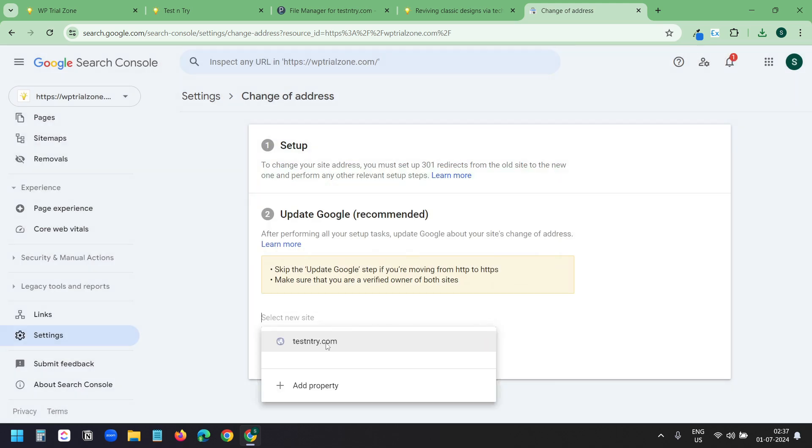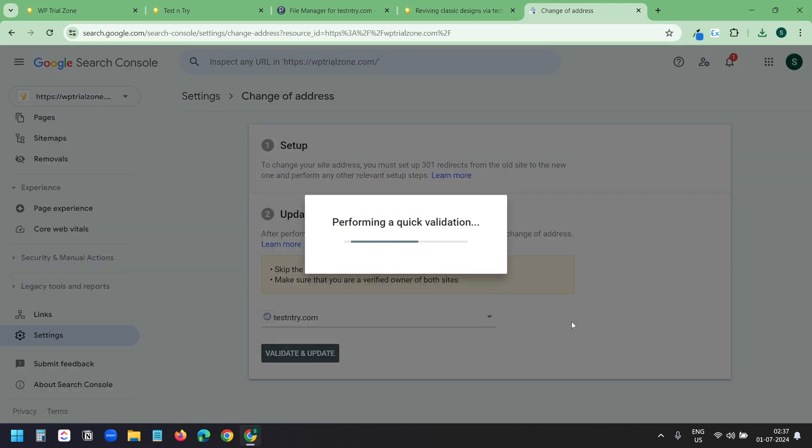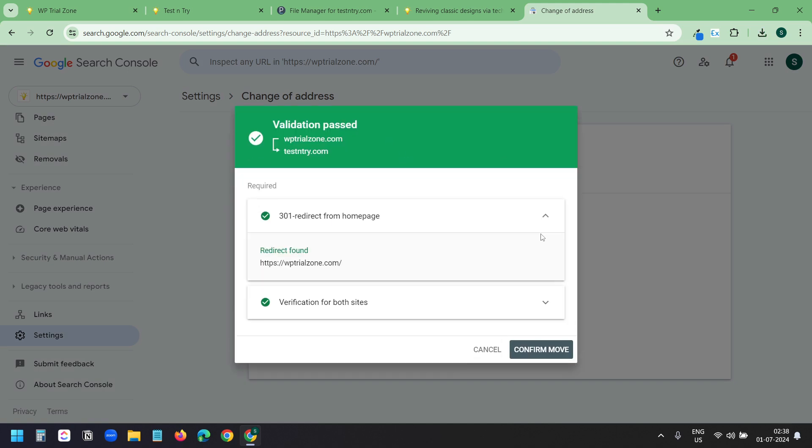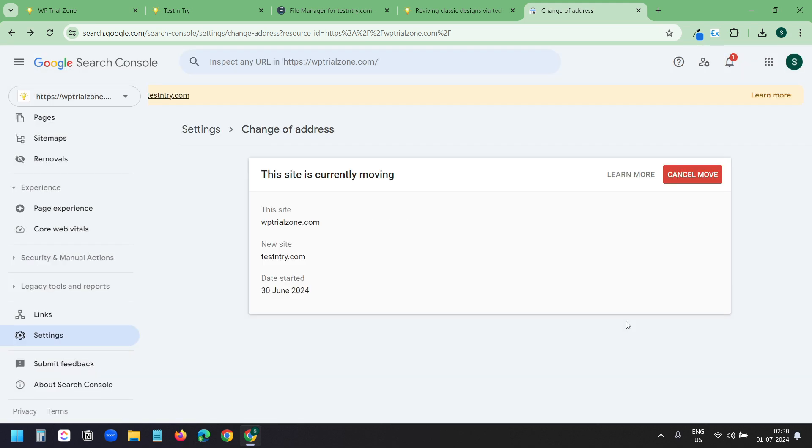Now I will select the testandtry.com domain. I will click on validate and update. Validation passed. You see here 301 redirect from home page. So it found we have redirection on the old domain and we have verification for both the sites. Now I will click on confirm move. We are done.